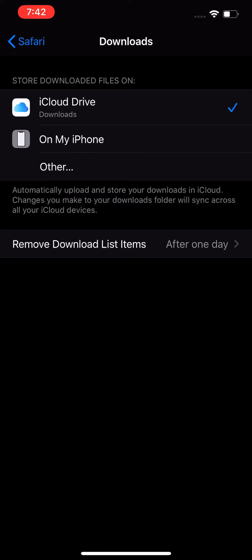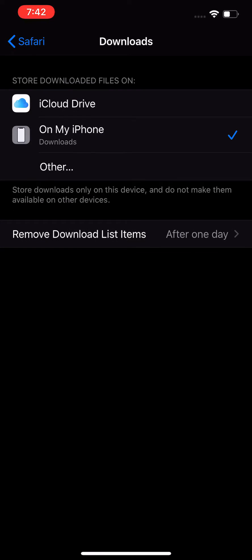So you see the first option is iCloud Drive, that's the default. What you want to do instead is press On My Phone, right below it.